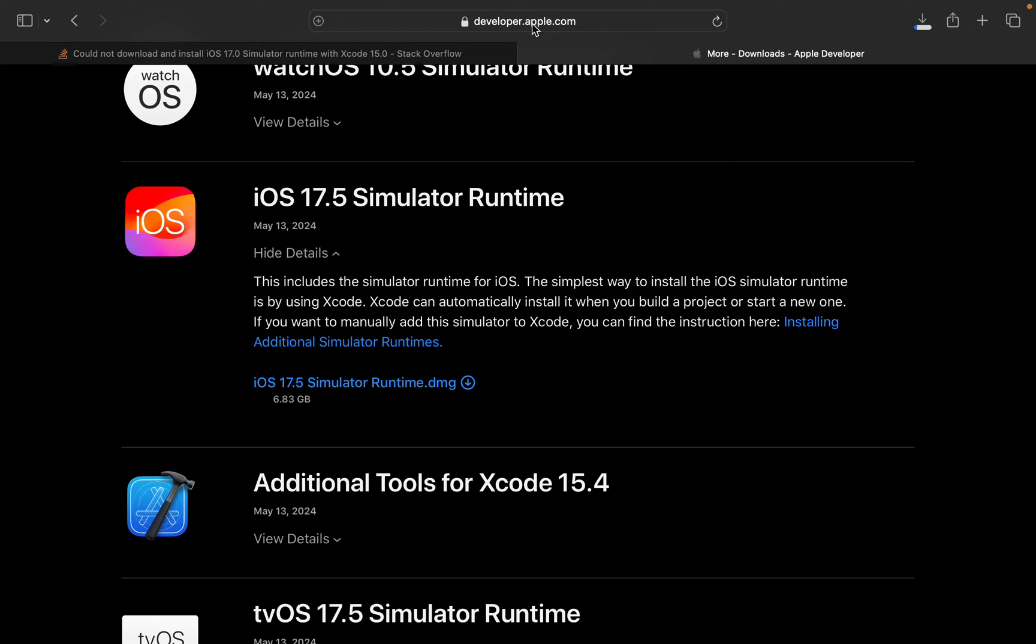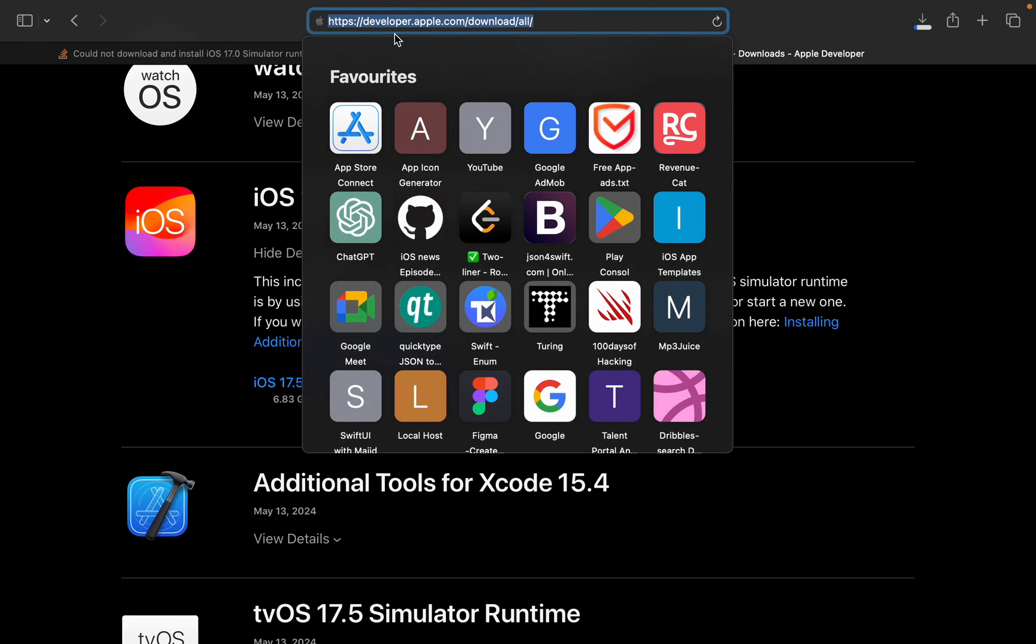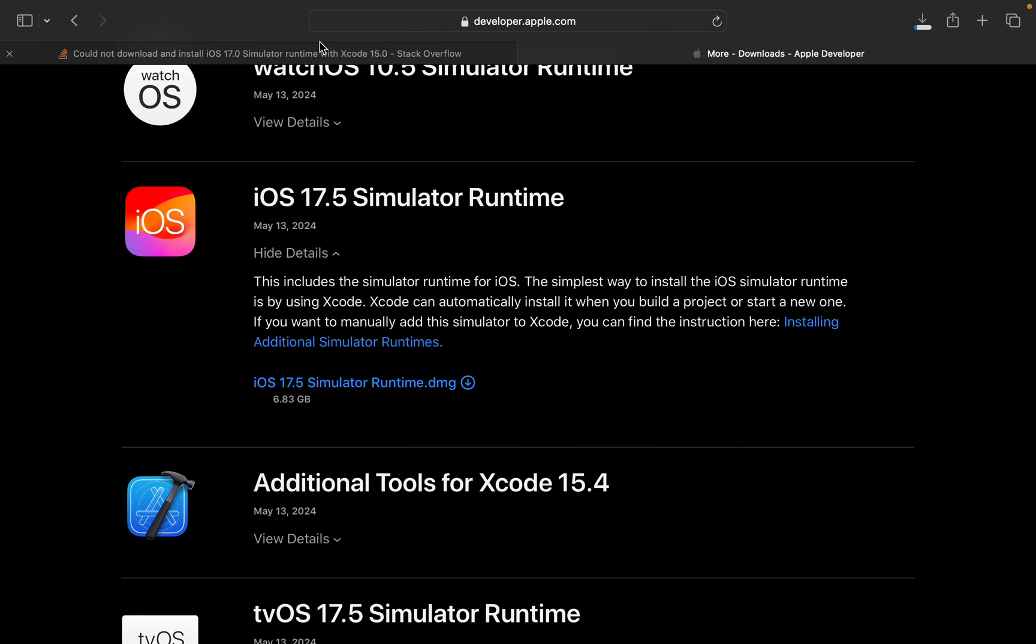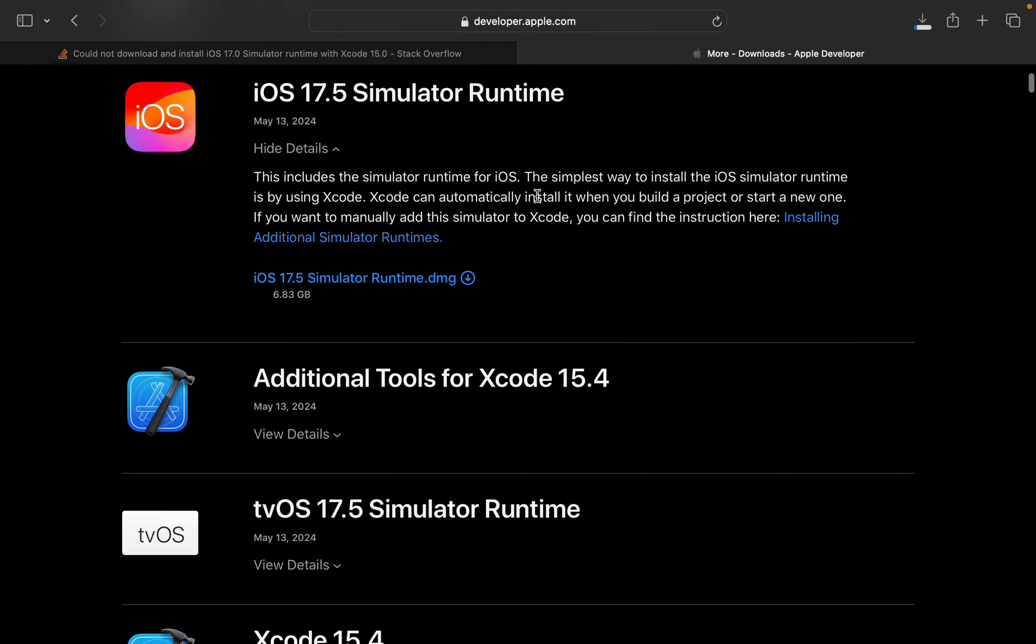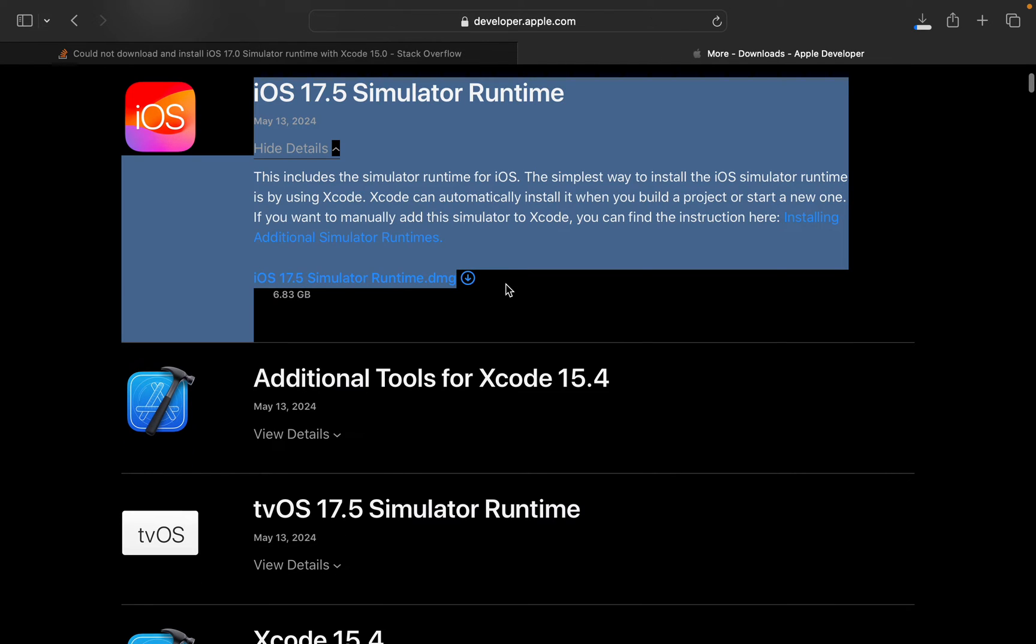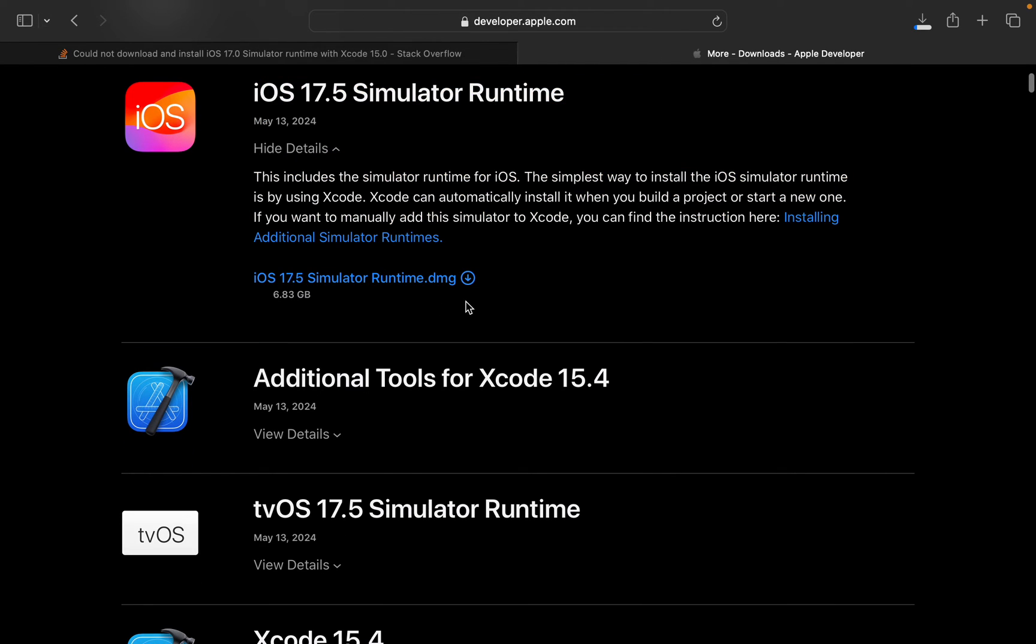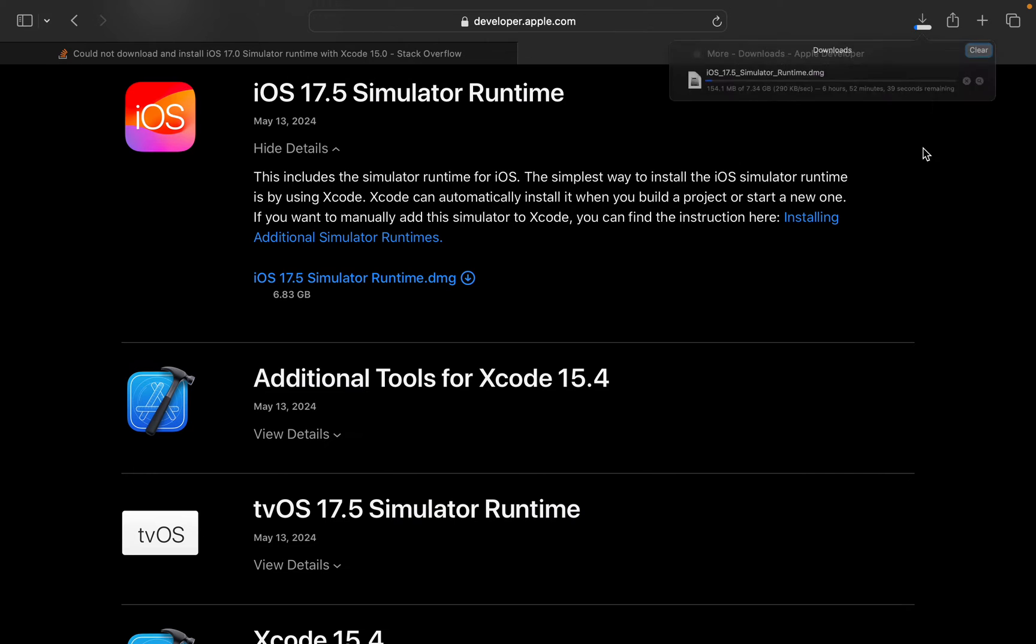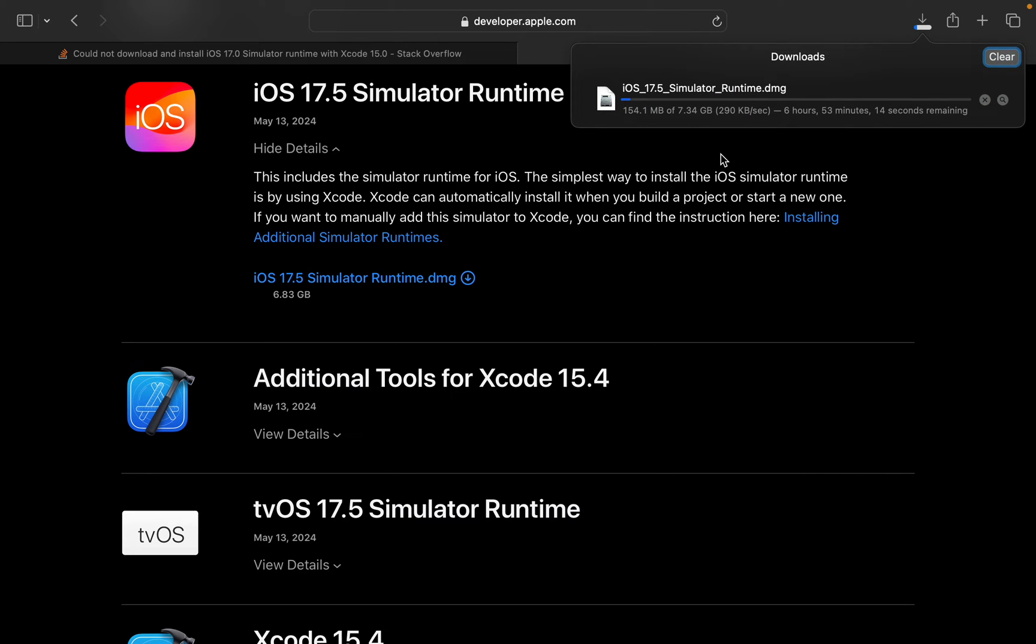Just go to the URL. I will put this in the description. Simply go there and click on this one. You will get the DMG file and here it is downloading.